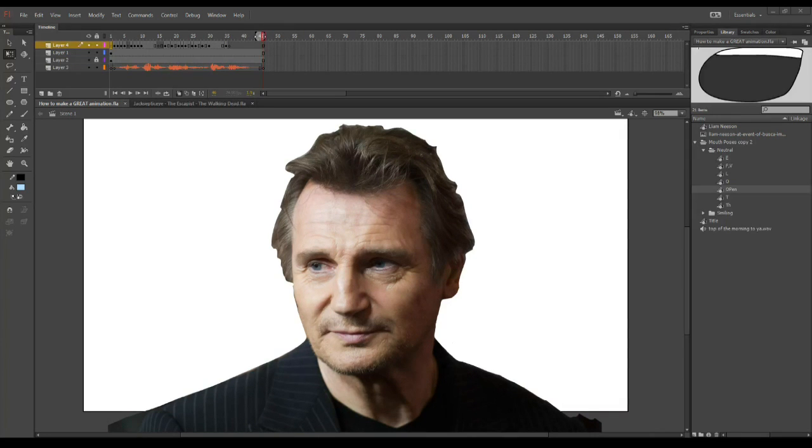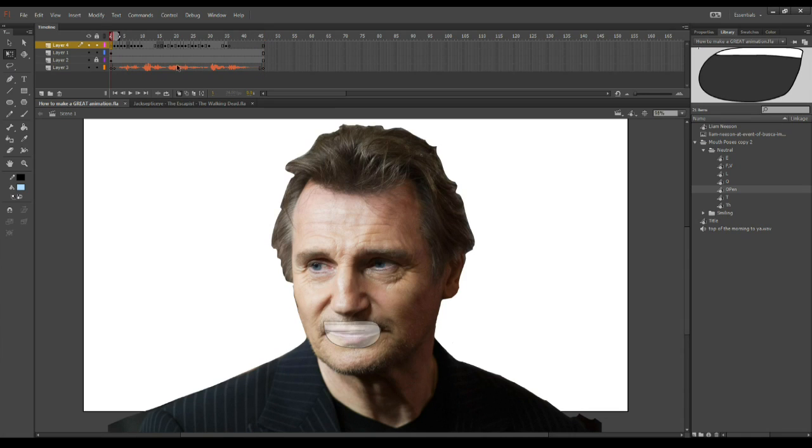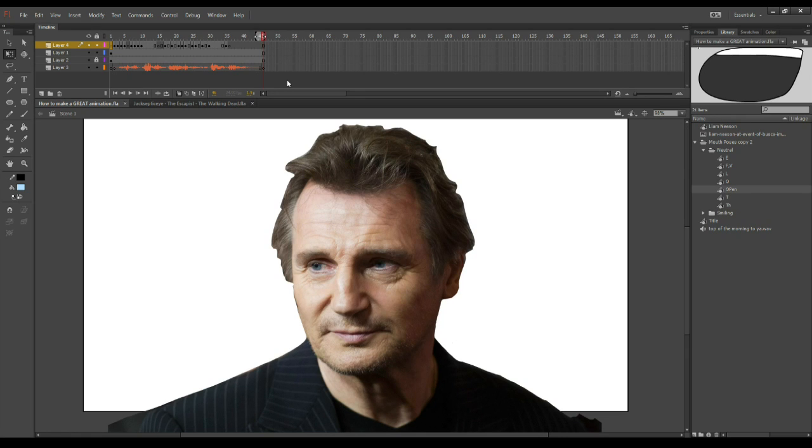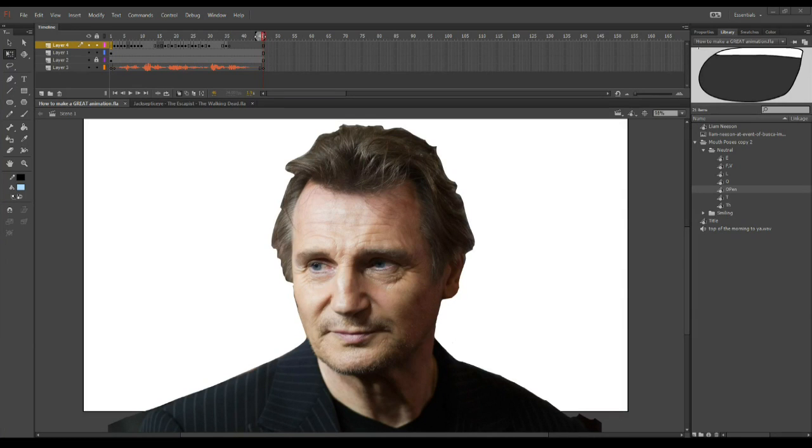Alright, I'm going to use my auto lip sync button to make some mouth poses. Top of the morning to ya! Perfection! I hope everyone enjoyed this video, and if you would like to see more of my animation secrets, please leave a like. I'll see you later, and as always, stay animated!